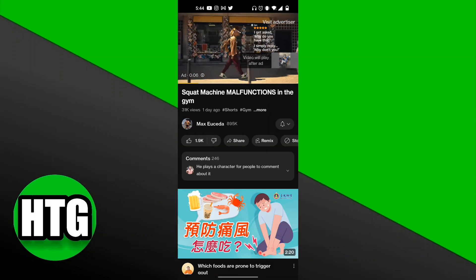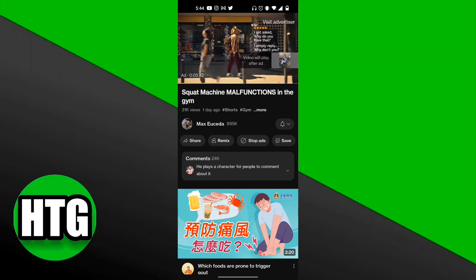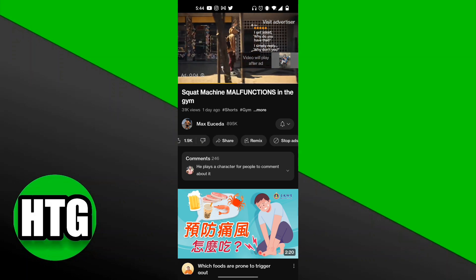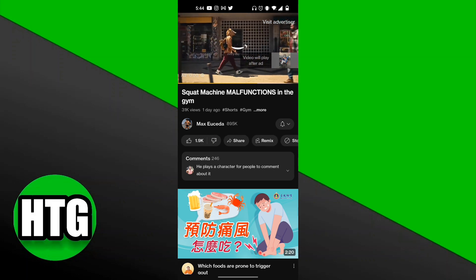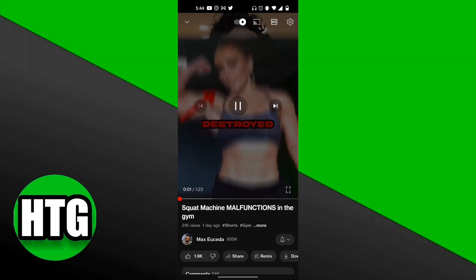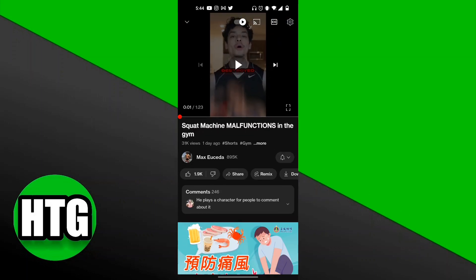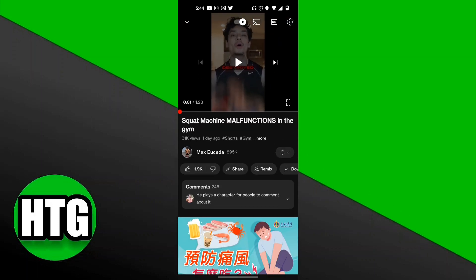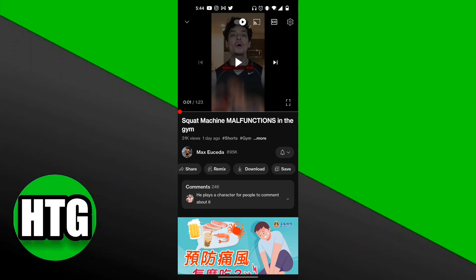This is the video I want to add to my Watch Later playlist. I'm going to pause this video, and at the bottom you'll see there's likes, shares, and remixes. If you simply scroll right along that line, at the very end it's going to have the Save button.